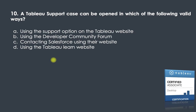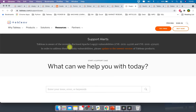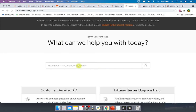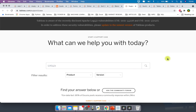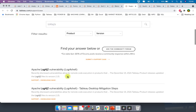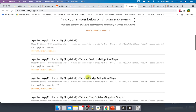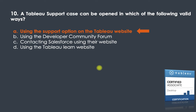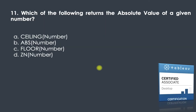Question ten: a Tableau support case can be opened in which of the following valid ways — using the support option on the Tableau website, using the developer community forum, contacting Salesforce, or using the Tableau Learn website? The answer is using the support option on the Tableau website. You can go to tableau.com/support/case to start a support case, type any issue you are facing, and after searching, Tableau shows knowledge base results. If you're not satisfied, you can click 'Submit a Support Case.'